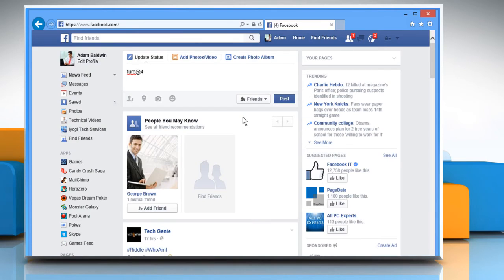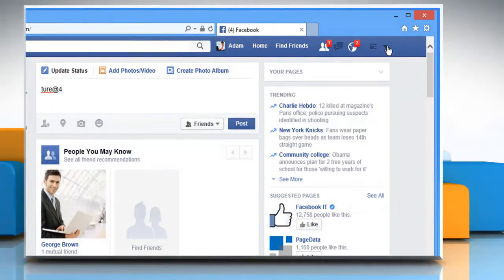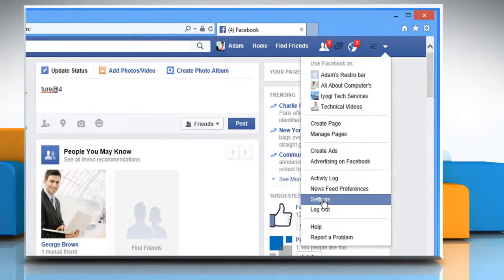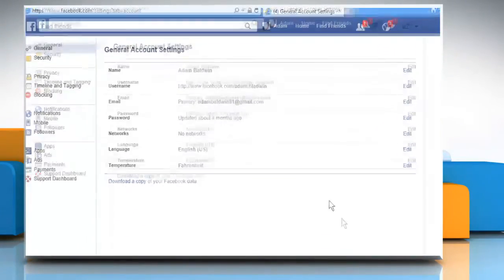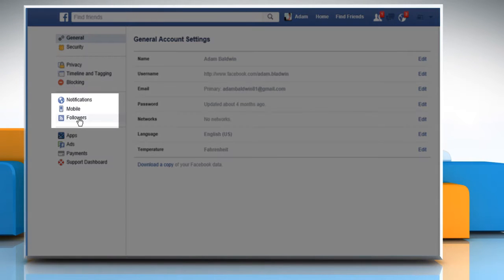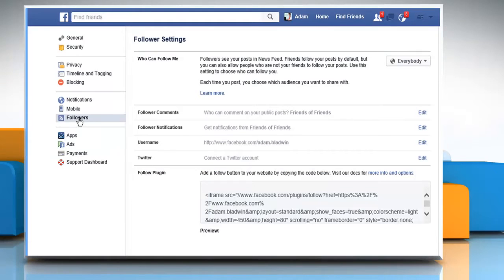Click on the down arrow key at the top right corner of the screen and then click on Settings. From the left pane, click on Followers.